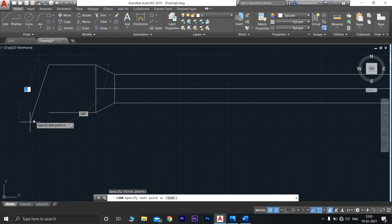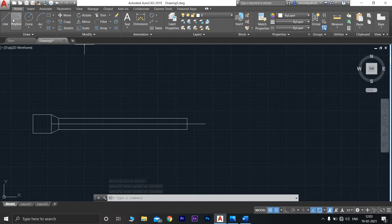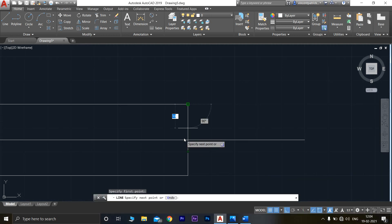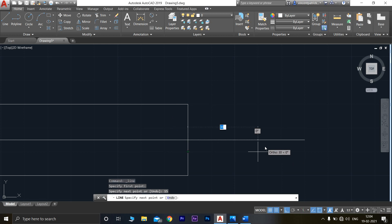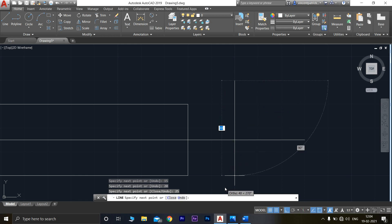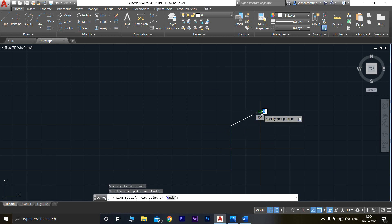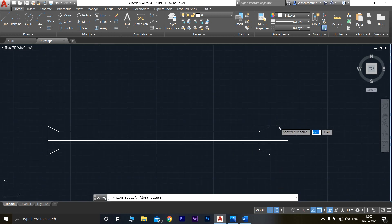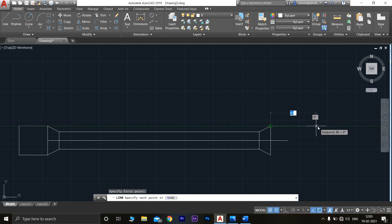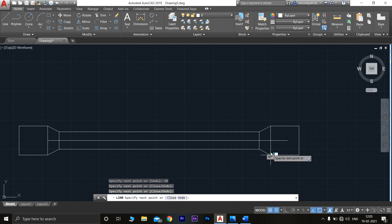Now connect these two lines, then repeat the same procedure on the other side: 15 mm, then from here 20 mm, then from here 25 mm, and the total width at the bottom is 50 mm. Connect these two points. The entire length from here is 50 mm and again from here 30 mm — join it like this.